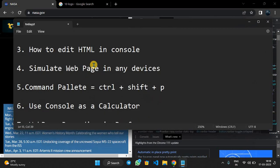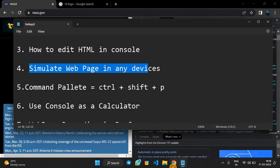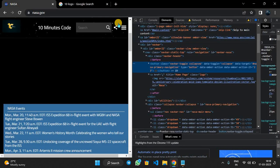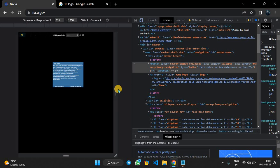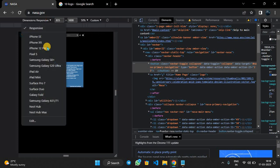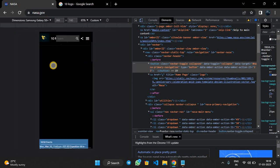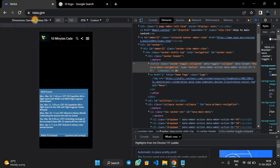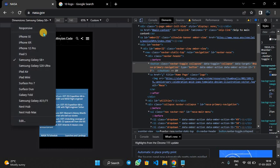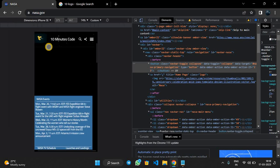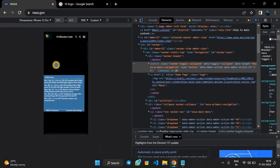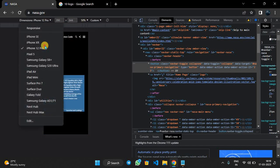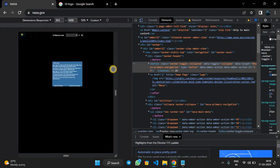Next is how to simulate web pages in devices to check how websites look in other devices. We can just select this second icon here and it will give you the prototype of this website, how it looks on devices. For example, Samsung Galaxy S8 Plus, iPhone SE, iPhone XR, iPhone 12 Pro. You can also add your custom devices and also responsive mode. Responsive is helpful for developers to develop responsive websites.